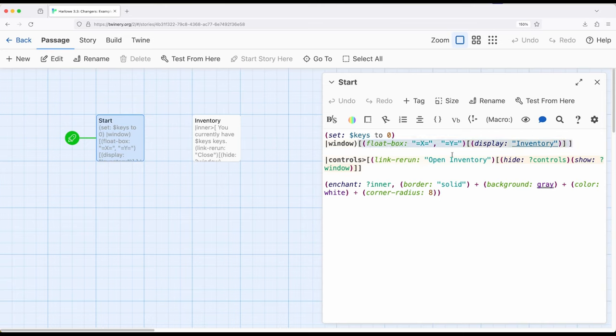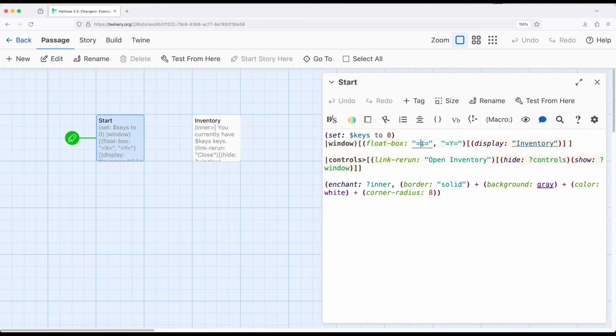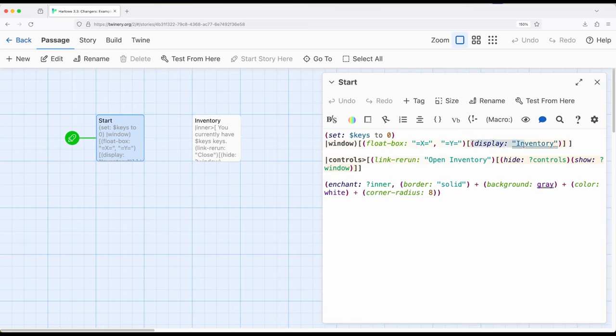Inside this hook is two different things. The first is a float box right here and remember a box within Harlow is just the ability to divide a passage up into subsections. A float box allows us to float things in positions to the page instead of the passage. So this says center of the page. Notice x marks the spot, y marks the spot, and the two equal signs are the columns or space around it. In the middle of horizontal x and in the middle of horizontal y, then inside its hook is a display macro which allows us to include the contents of one passage and another. We'll look at inventory in just a moment but keep that in mind. It's going to be in a whole other passage.